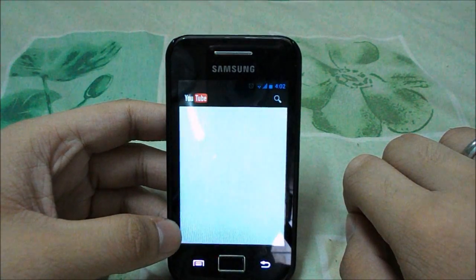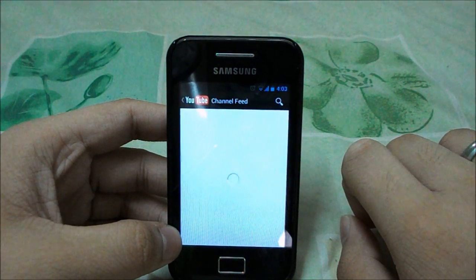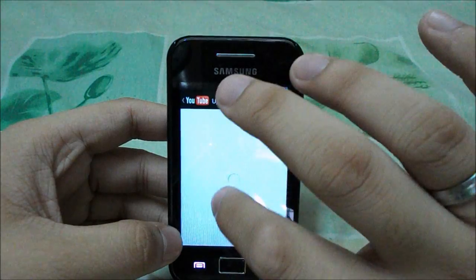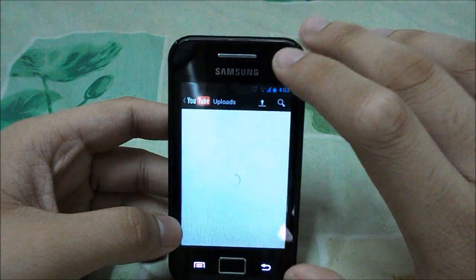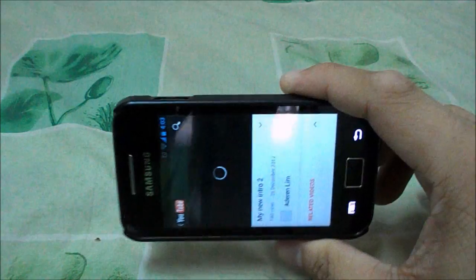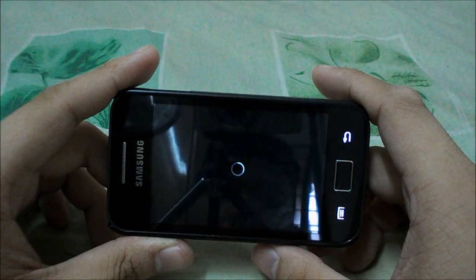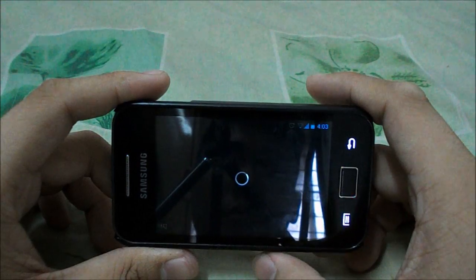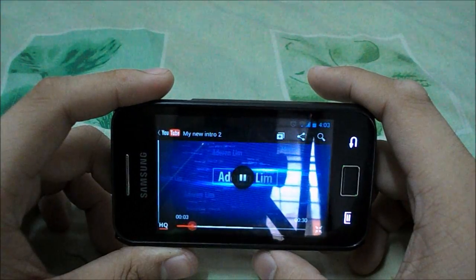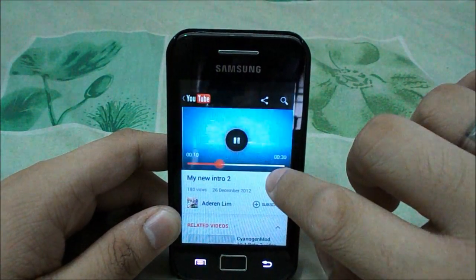Let me open YouTube. Viewing one of my videos — sorry guys, I haven't updated my video in a long time. As you can see, it plays in HQ mode without problem, and you can play in 480p mode as well in landscape.